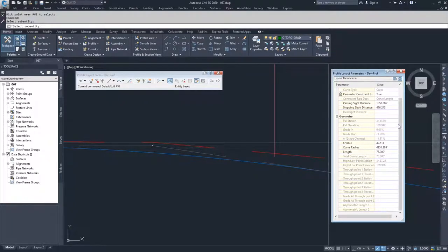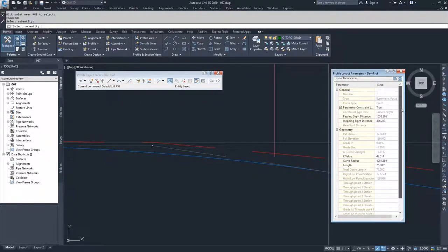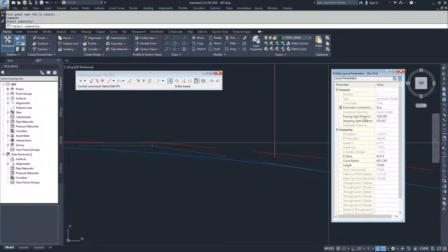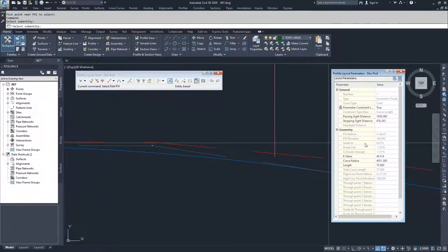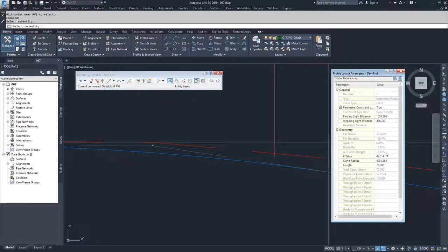You can also get additional information about your curve from here, so you can get your passing sight distance, your stopping sight distance, your grading, your grade out, your PVI station, PVI elevation, and all of that information. You just can't modify the ones that are grayed out.